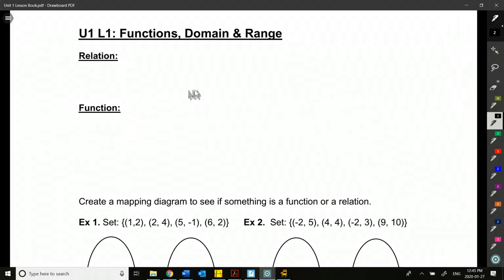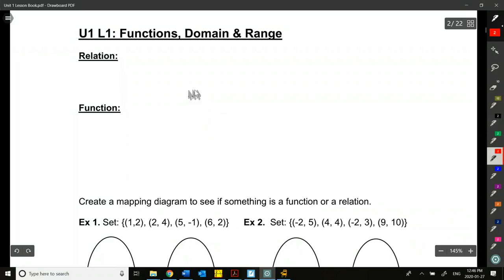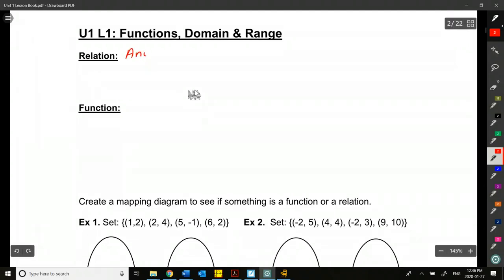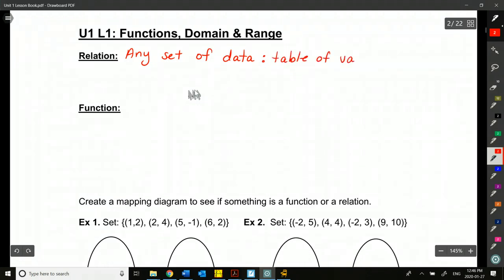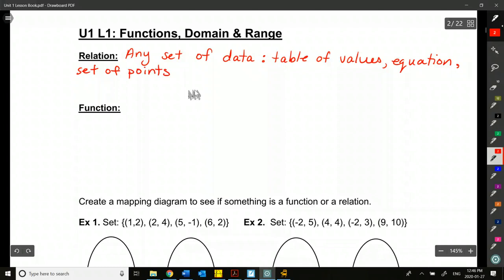We're in a course called functions, so it'd probably be good if we know what a function is. In order to understand a function, first we have to know what a relation is. A relation is basically any set of mathematical data that we want to explore — so any set of data. Examples include a table of values, an equation, a set of points, or even a graph.